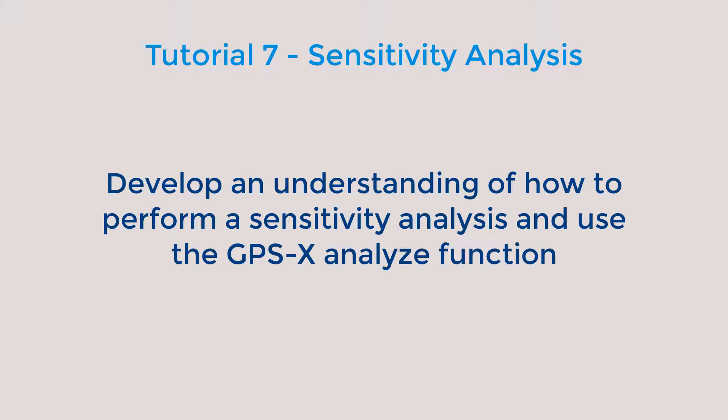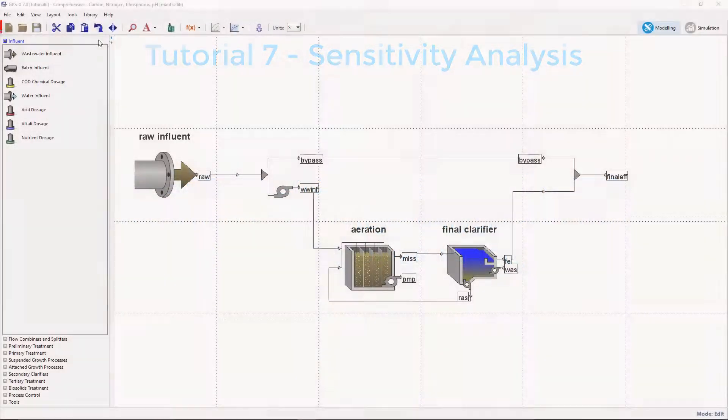The goal of this tutorial is to understand how to perform a sensitivity analysis through exploration of the model's steady-state and dynamic sensitivity and develop a working knowledge of the Analyze Functions. The Analyze module is an optional GPS-X feature. If you do not have this function available and are interested, please contact us for pricing information.